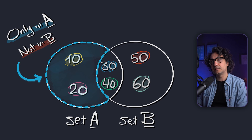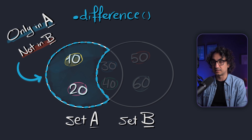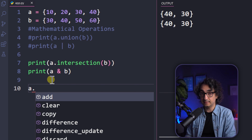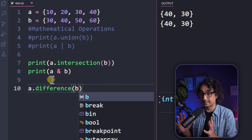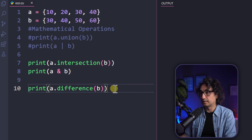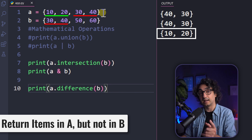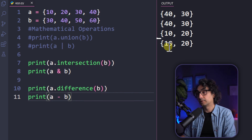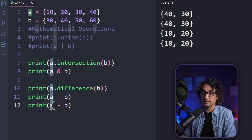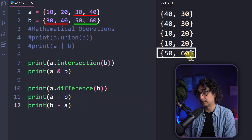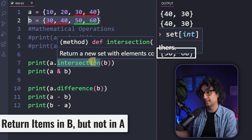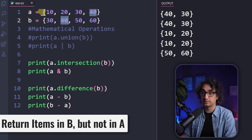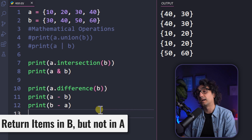The difference() method returns items that belong only to the first set and don't overlap with the second. The direction matters: a.difference(b) gives items in A but not B, while b.difference(a) gives items in B but not A. The shortcut operator is the minus sign (-), so a - b or b - a give different results — be careful with direction.